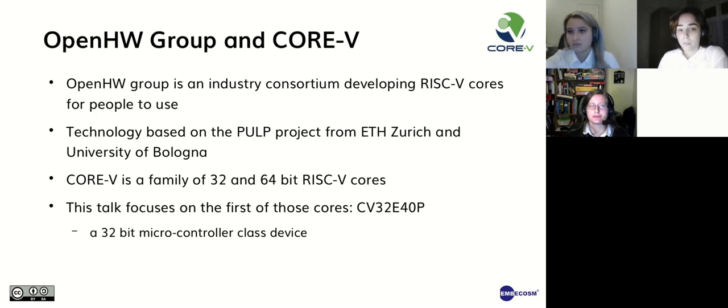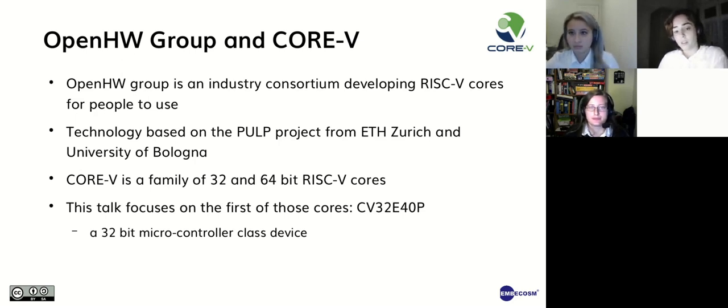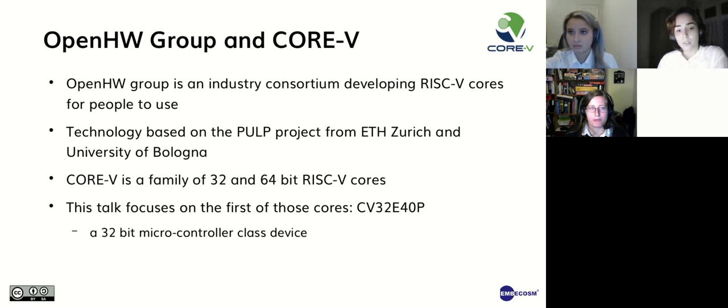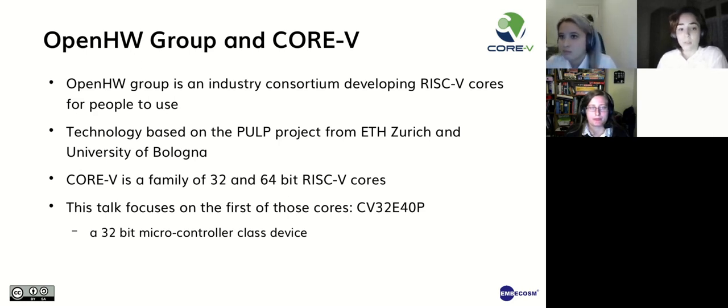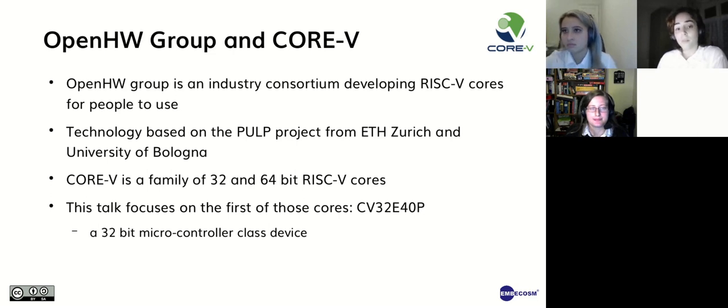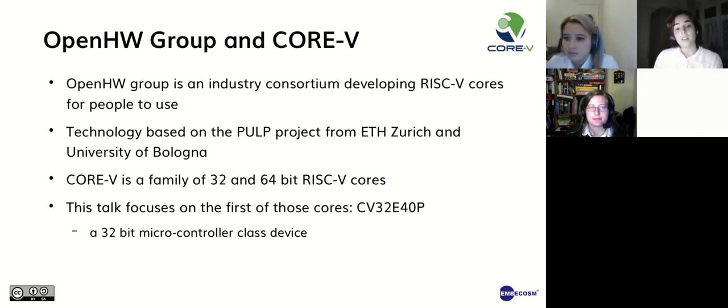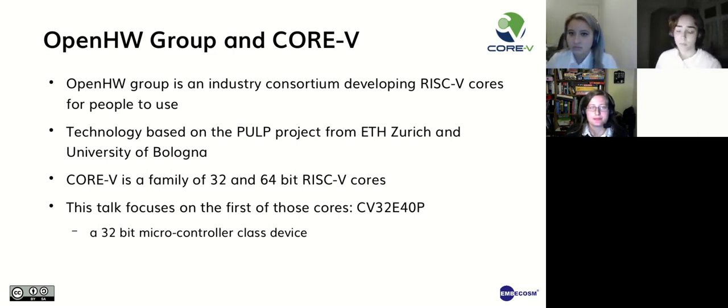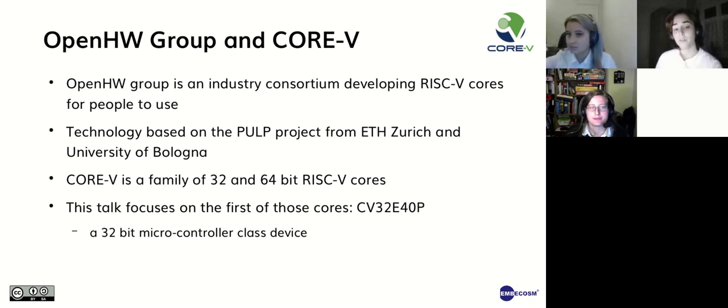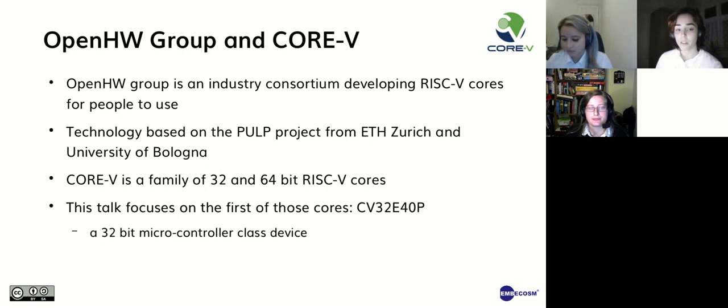So let me first give you a bit of background on the project. The Open Hardware Group is an industry consortium developing RISC-V cores for people to use. The Core 5 is based on the PULP project from ETH Zurich and the University of Bologna. In our project we will focus on CV32E40P which is a 32-bit microcontroller class device.